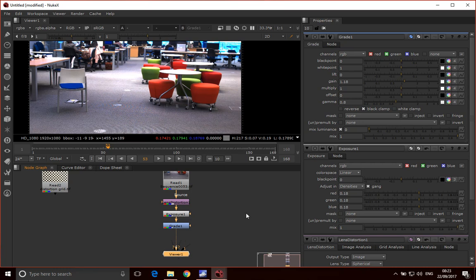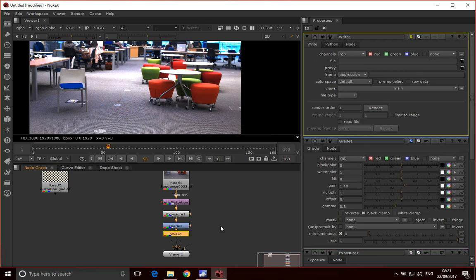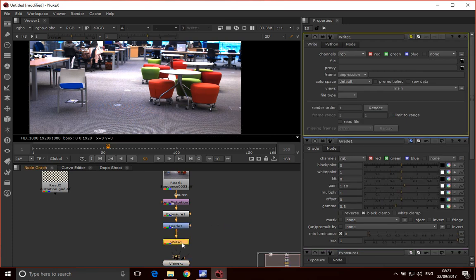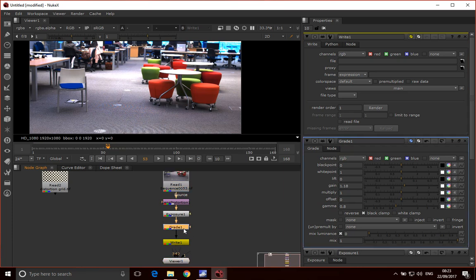Finally, what we want to do is output this. I'm going to use a write node. Here's my write node, and I want to write it as a JPEG sequence. You'll want to write it out as a format that suits whatever tool you're using. We're going to output it to Maya and Matchmover.